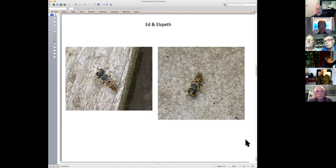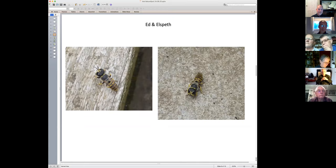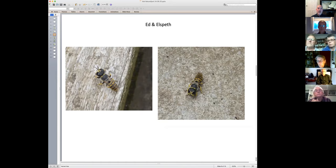The second find from Ed and Elspeth is another wasp, a bit trickier. It's a digger wasp - a sand digger wasp. We can probably say the genus is Sceliphron, but there are quite a few different species in that genus and it's a microscope job to tell them apart. They're very charismatic insects - macro photographers like these because they've got this alien face with hugely enlarged eyes. But as to the exact species, we can't say.